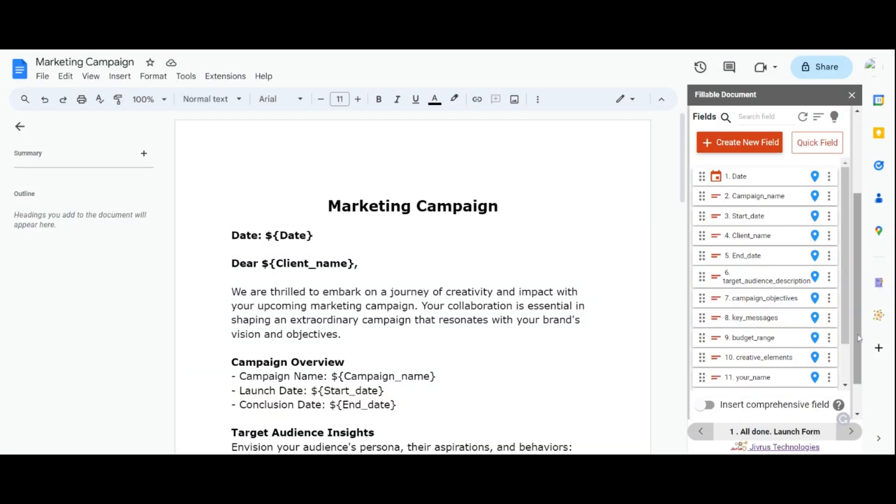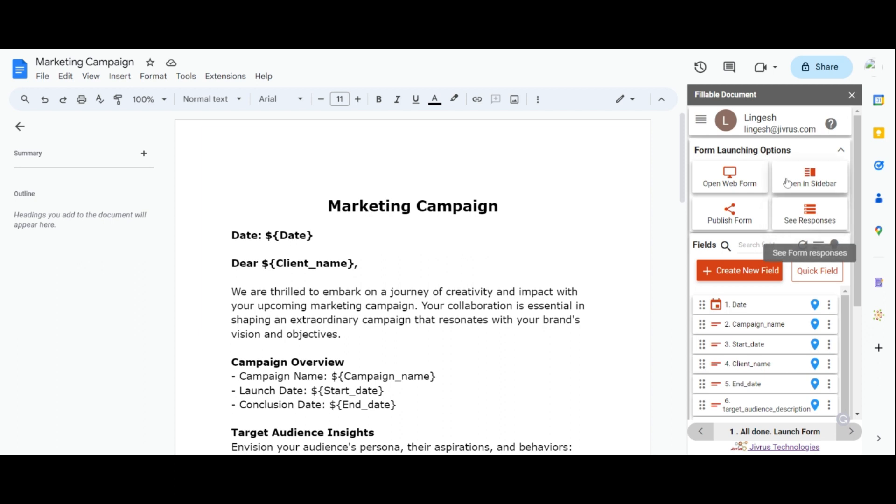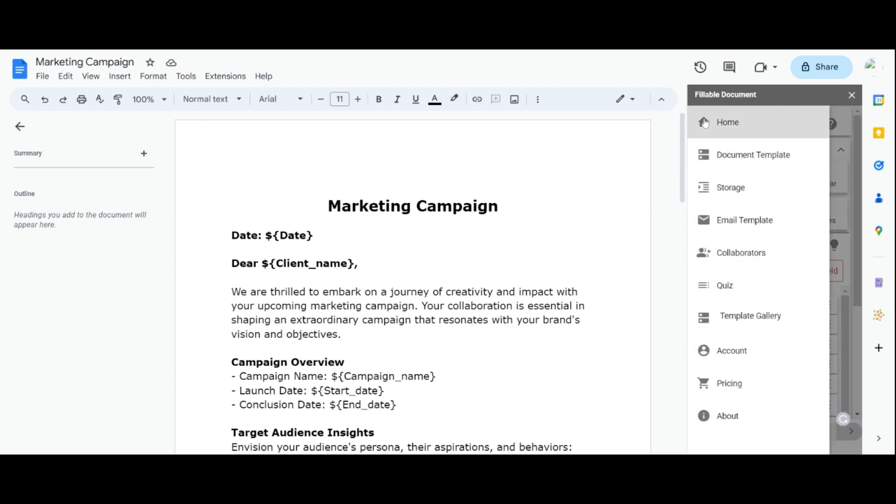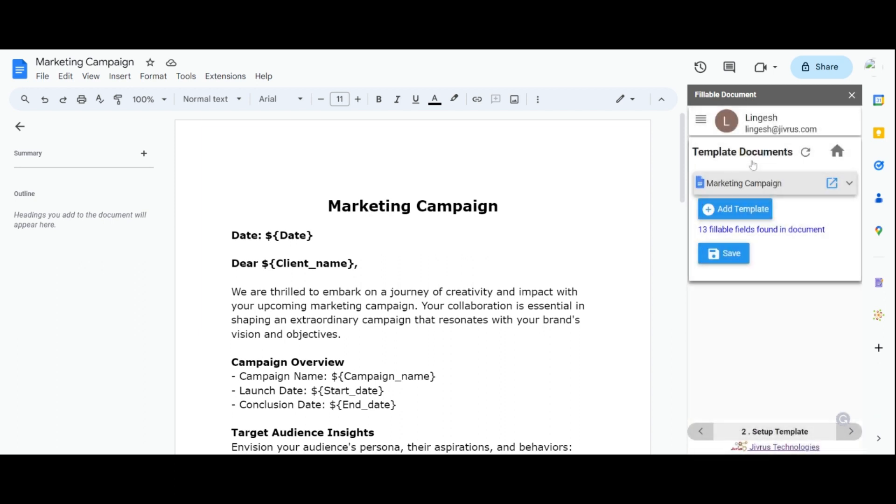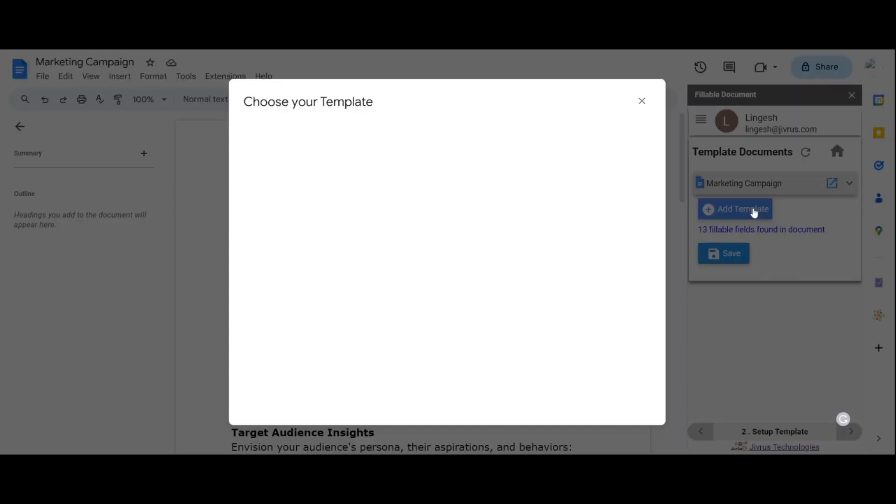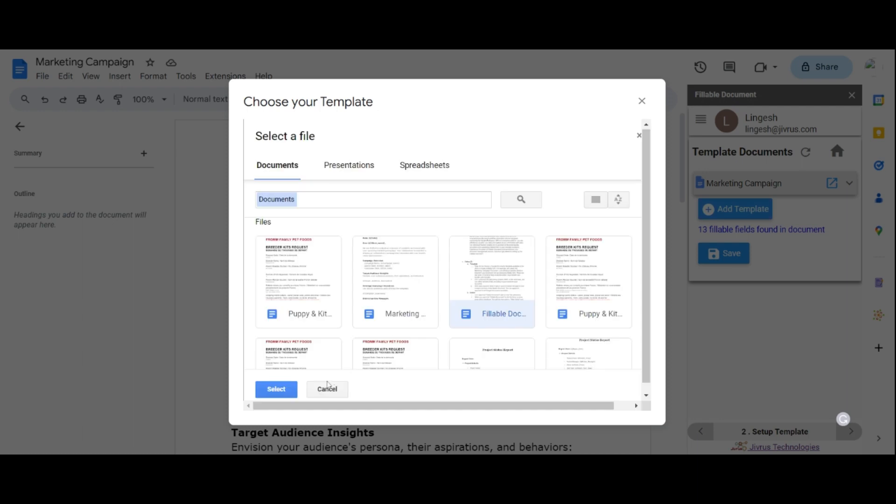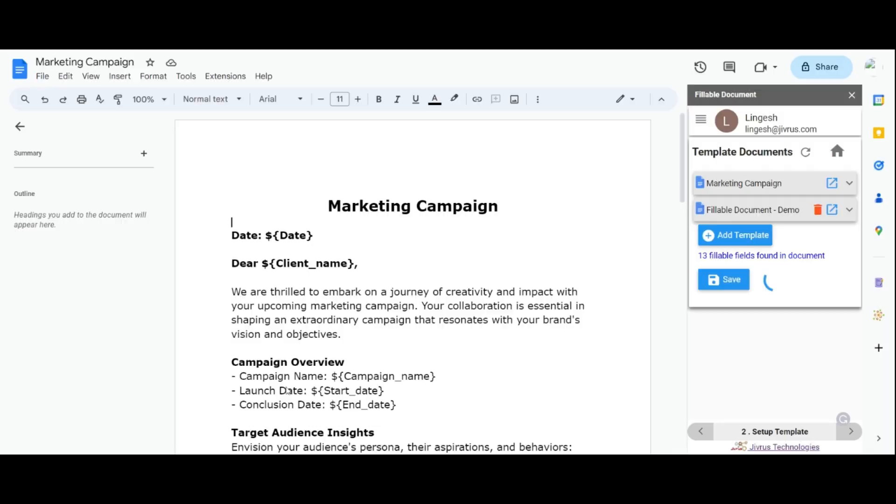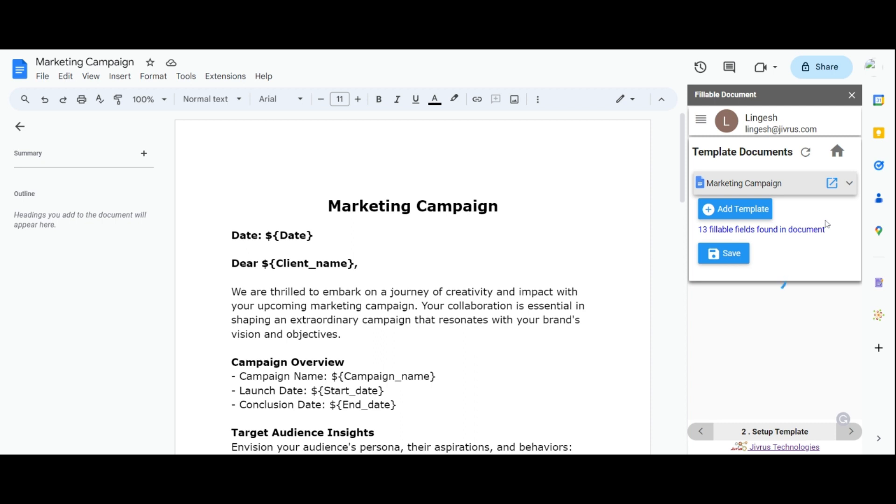Let's explore the Document Template section. Click on the menu option and go to Document Template. You can add templates by clicking Add Template and choosing a doc, slide, or sheet format. Delete templates using the delete icon. Open the template by default.